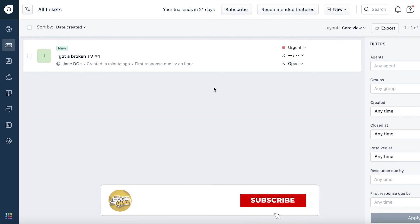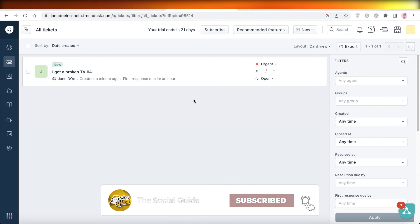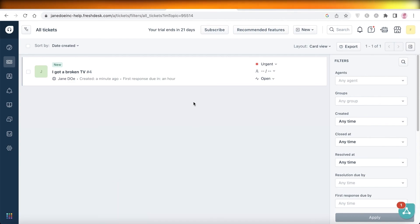That is how you build a simple ticketing system and organize and manage your business. I hope you guys found this video helpful — make sure to leave a like, subscribe to the YouTube channel, and I'll catch you guys in the next video.